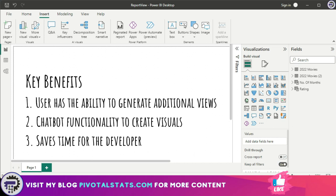This gives the user functionality similar to a chat bot, wherein a user gets to enter their own questions into the Q&A visual, and the visual will respond back not with text, but instead a visual or a data set.